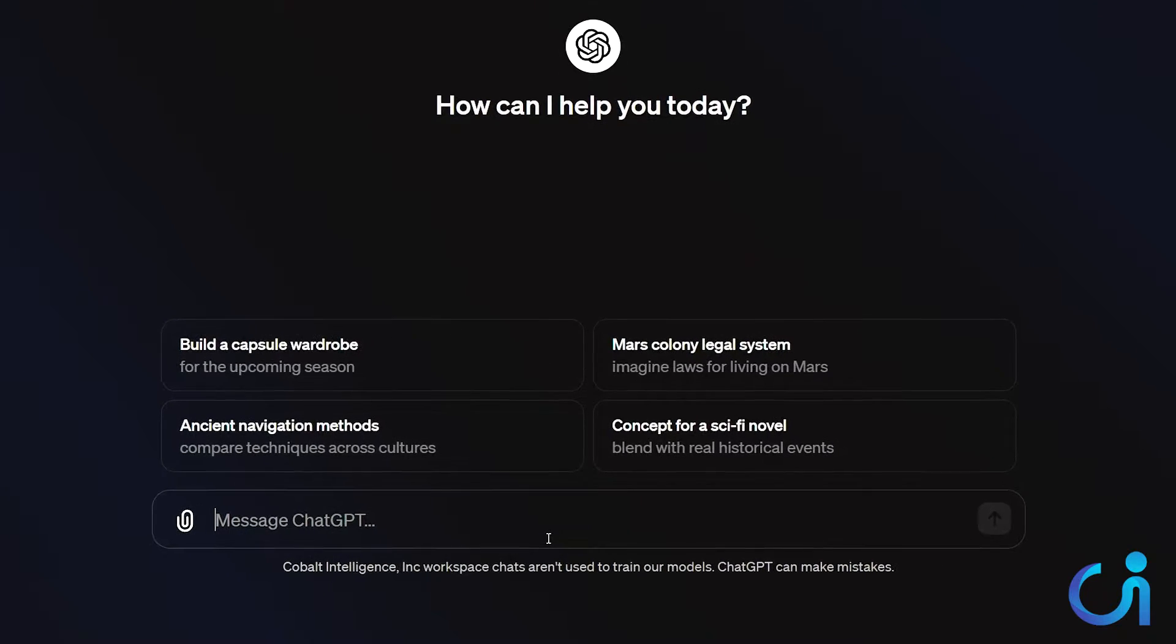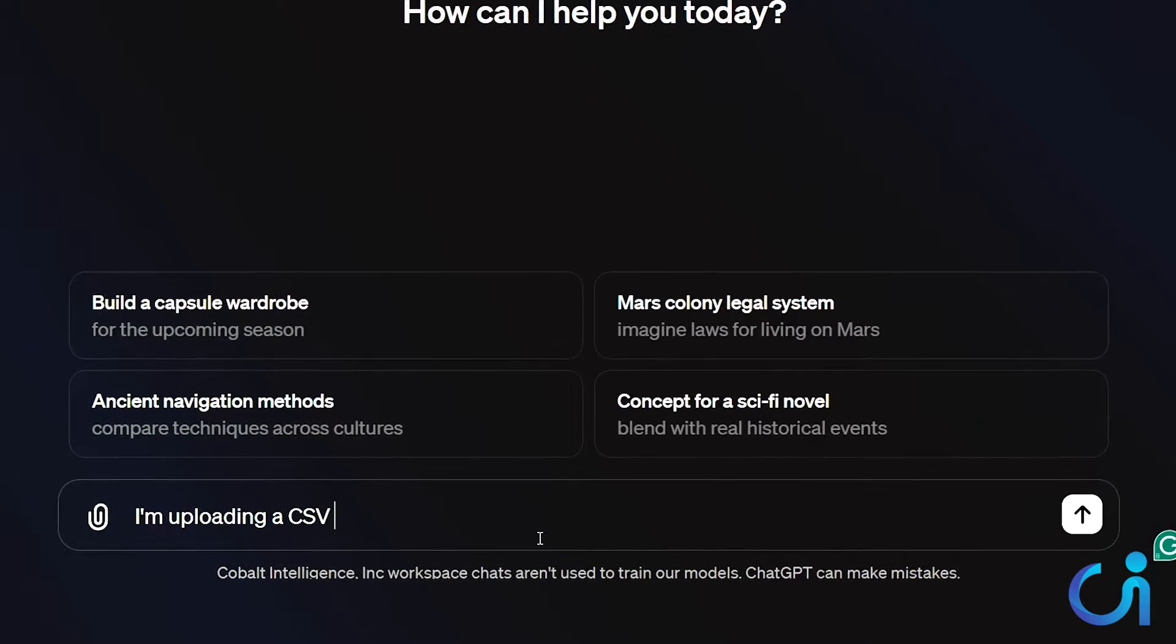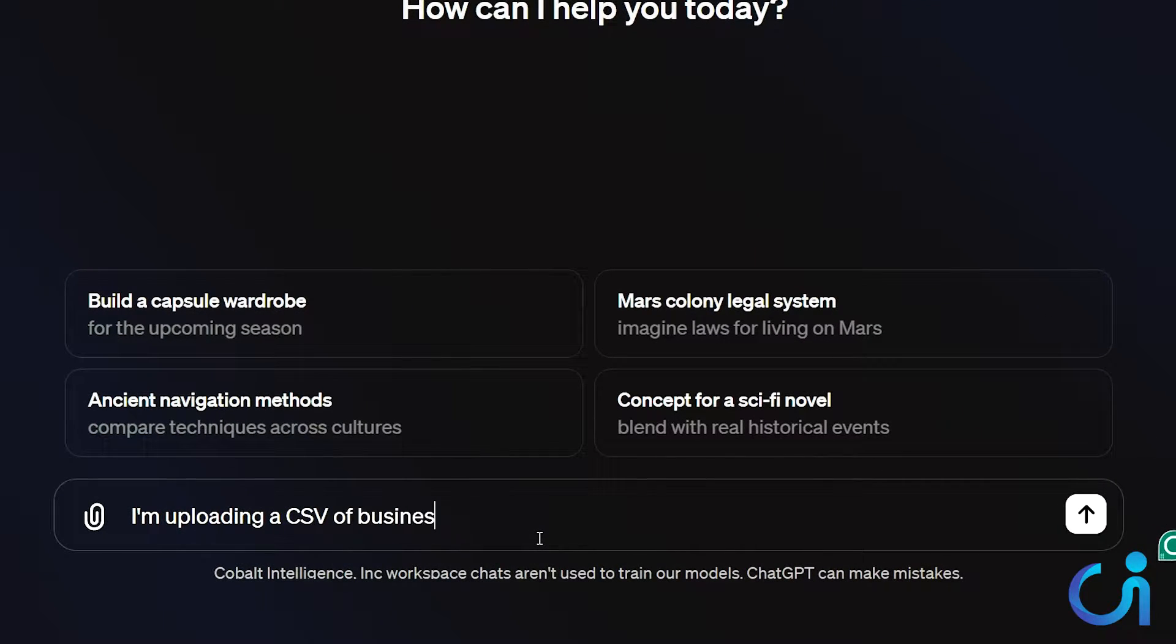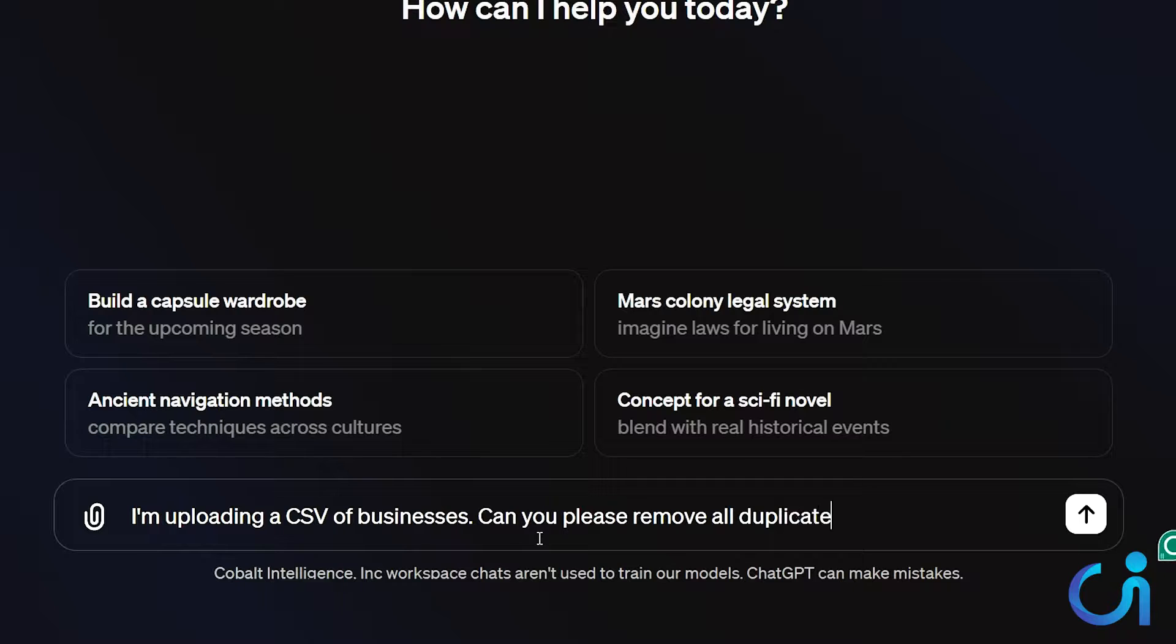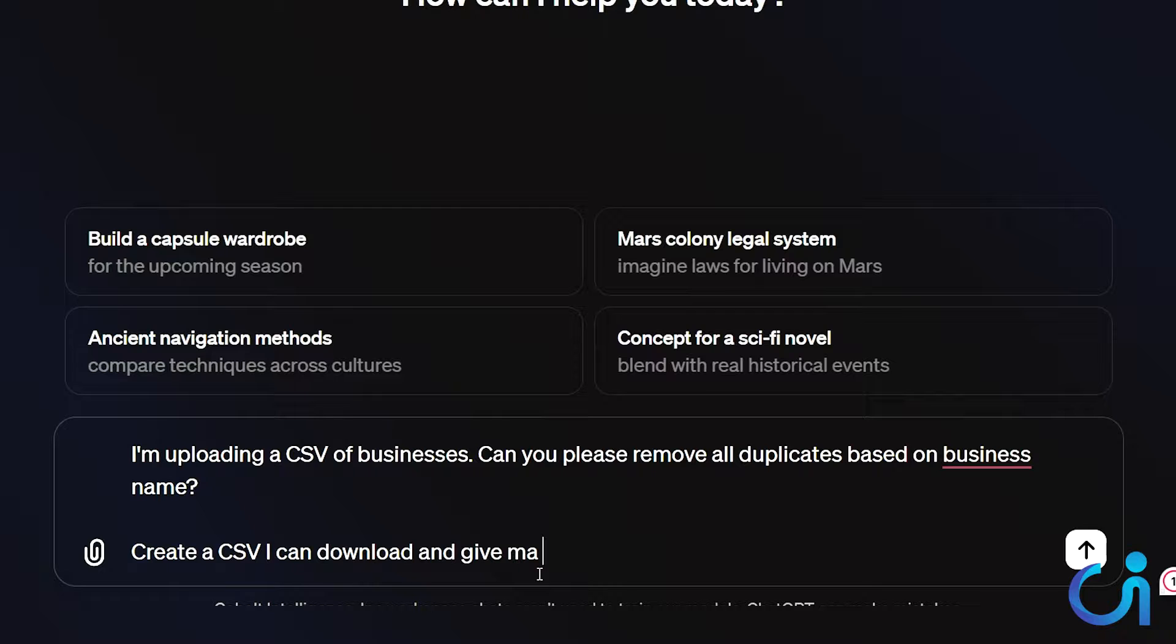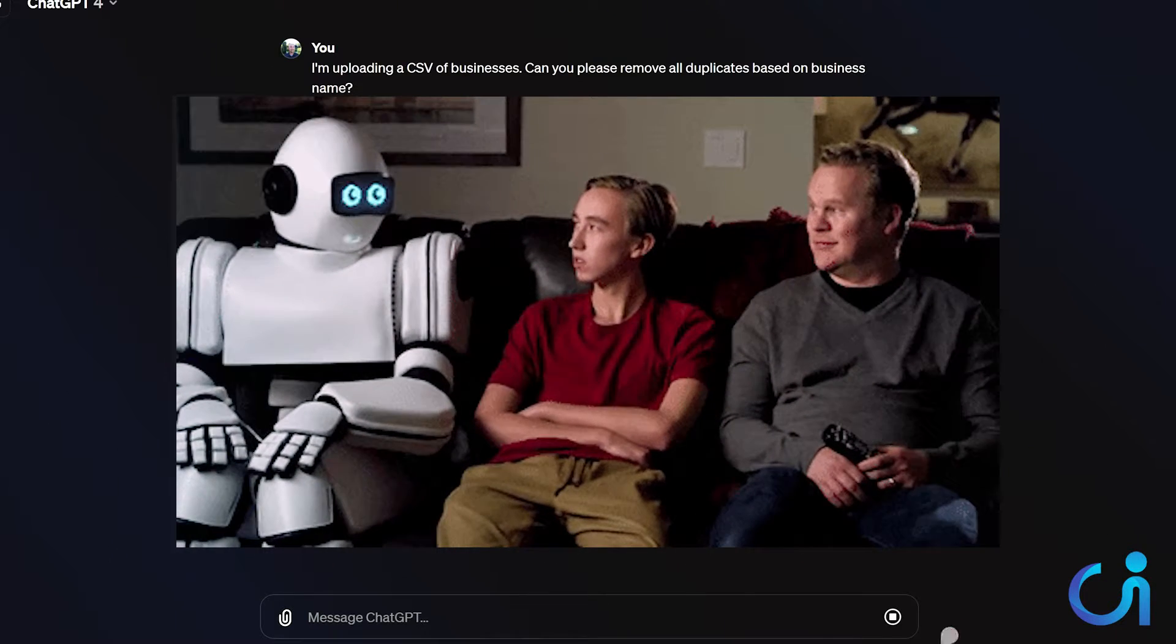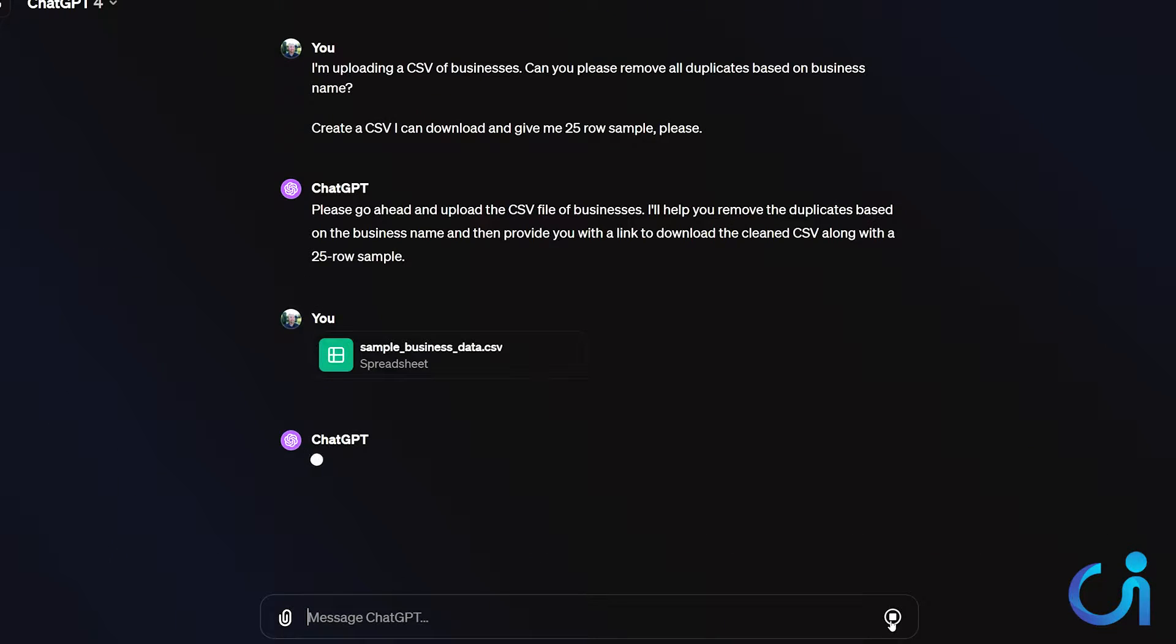So what we're going to do here is we're going to download this file. And what I'm going to do is say, hey, I am uploading a CSV of businesses. Can you please remove all duplicates based on business name? Create a CSV I can download. And give me a 25 row sample. I always say please, you know, because when the robots take over. There it is.